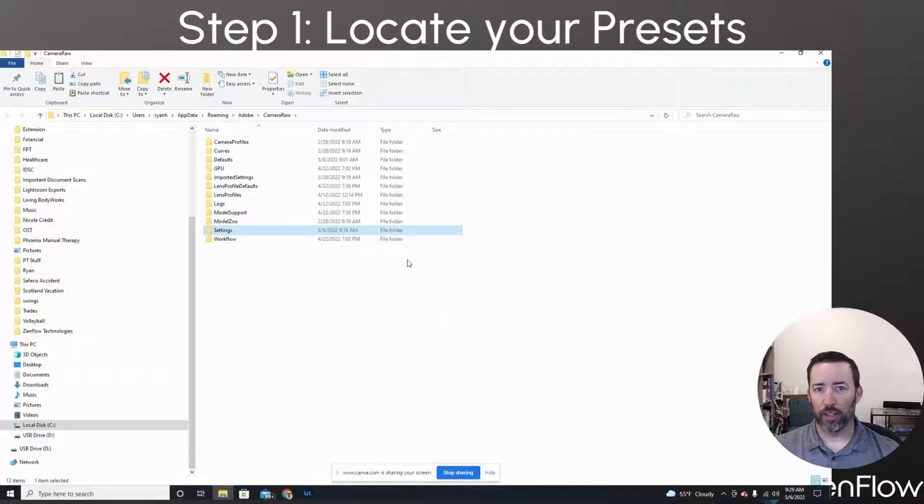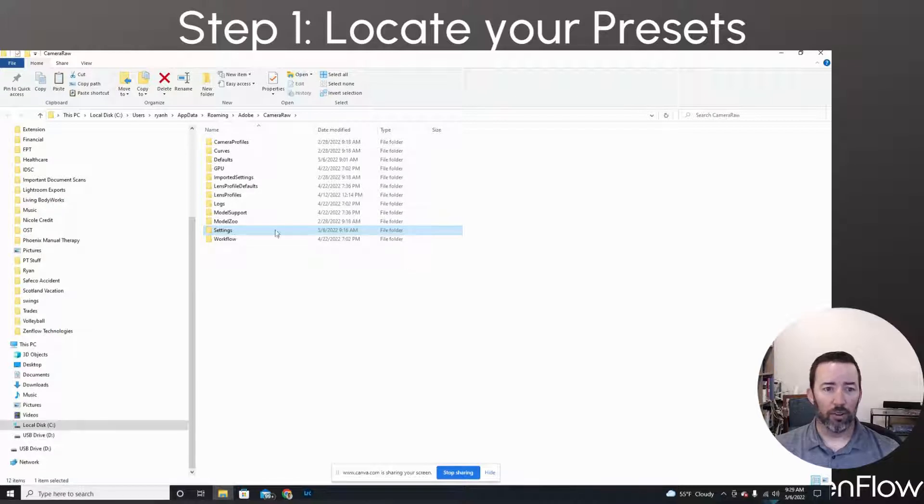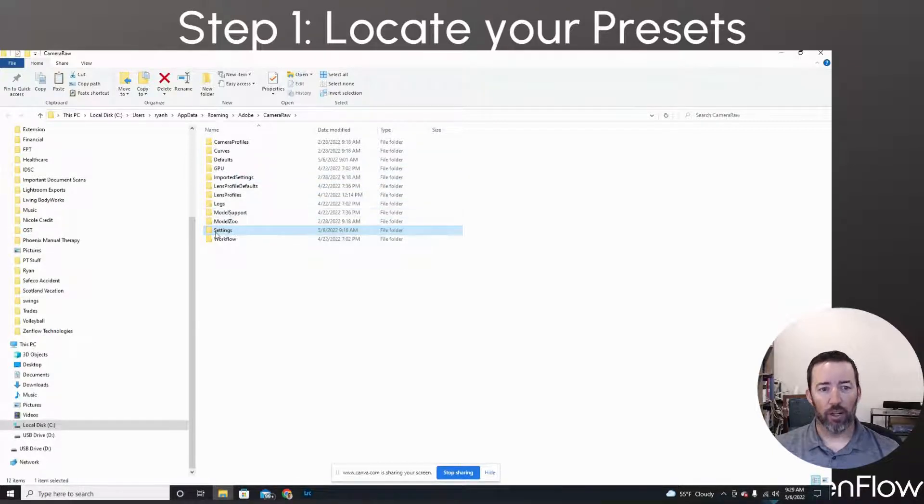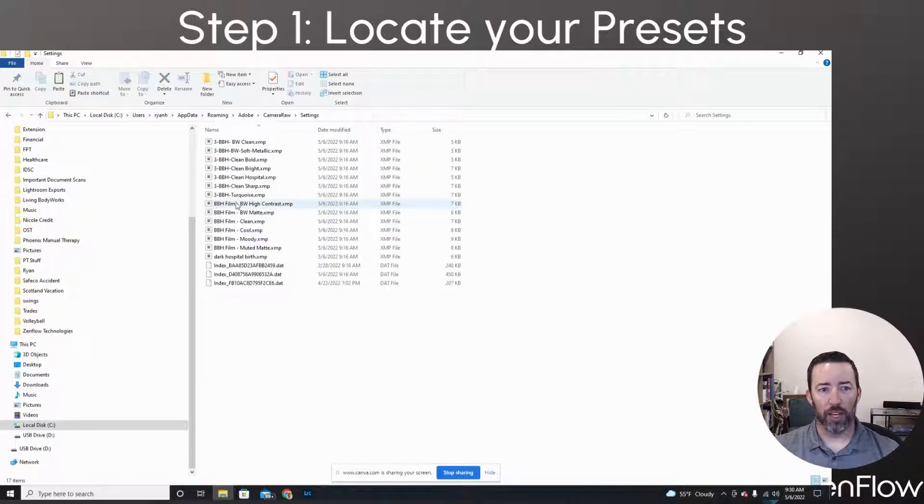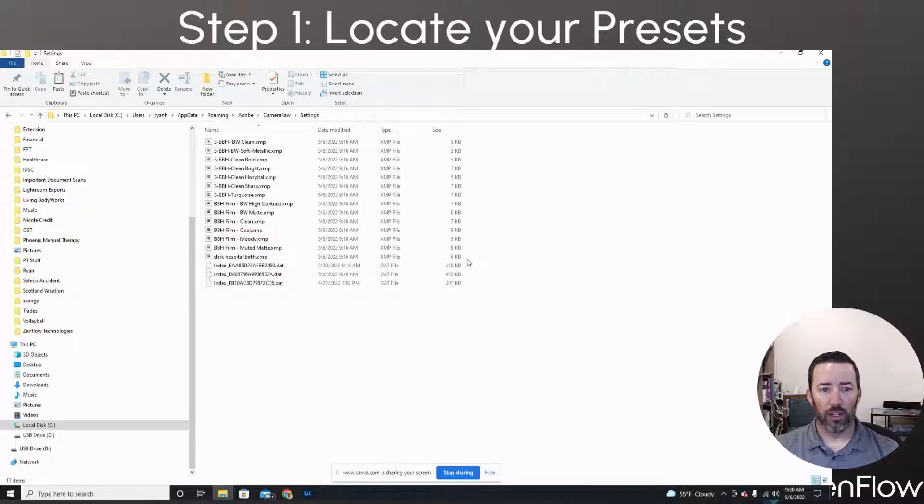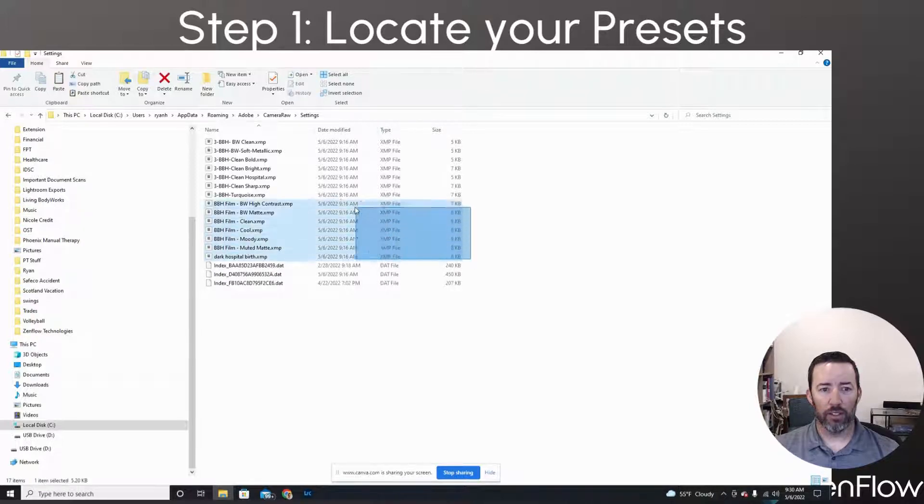If you're on Mac, it's going to open up in Finder. If you're on PC, it's going to open up in File Explorer. But here we are. It brings us to where it says settings right here. So we're going to open up settings, and we are going to copy all of these.